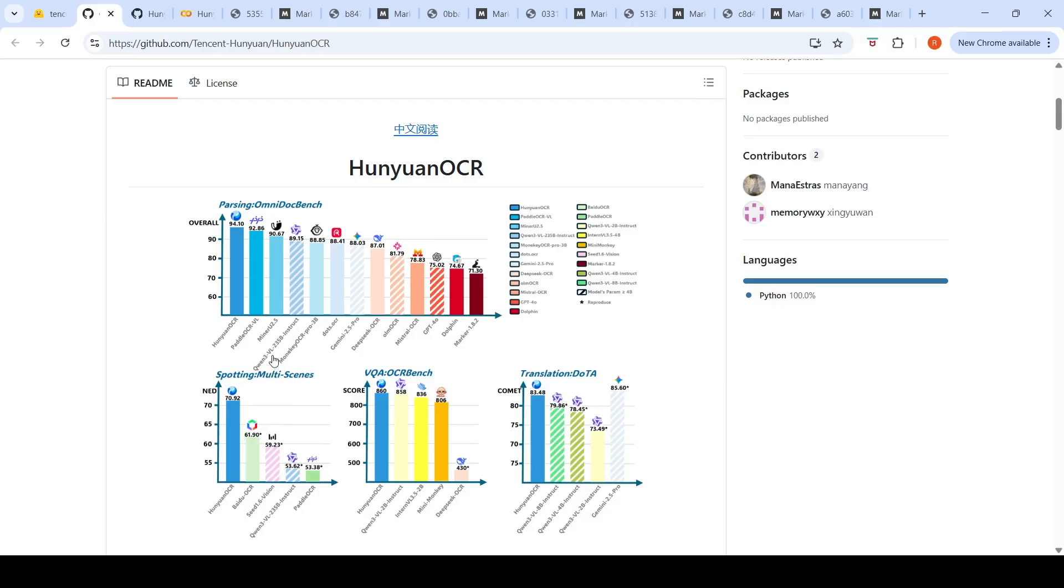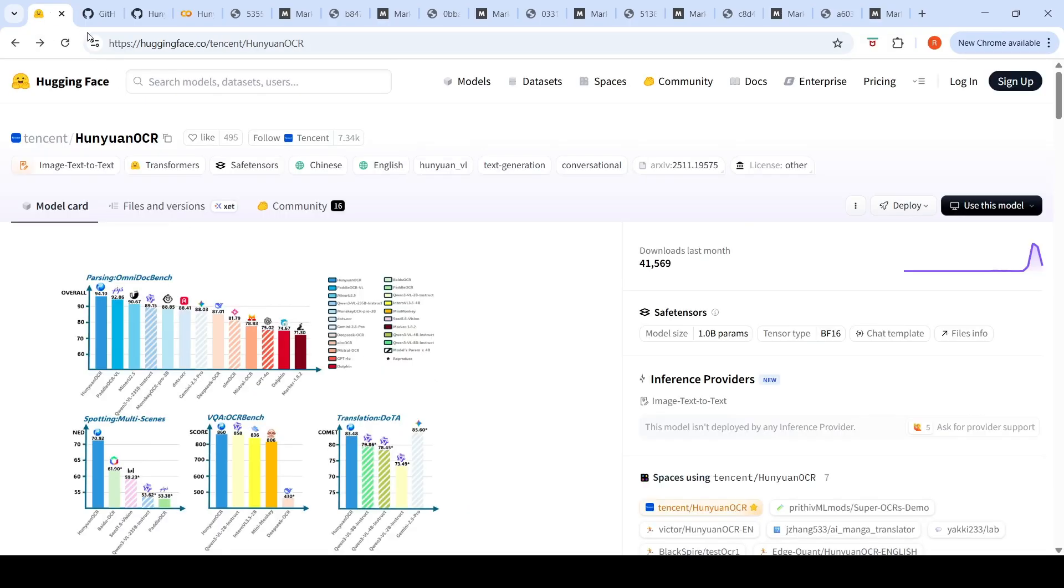235 billion instruct parameter model, Paddle OCR VL. So this model claims to be the highest scorer on this OmniDoc Bench. This model is 1 billion parameters released on Hugging Face. I tested this particular model on my suite of test images for OCR performance to see how it performs.